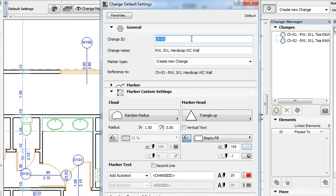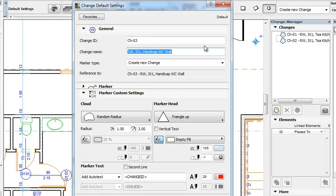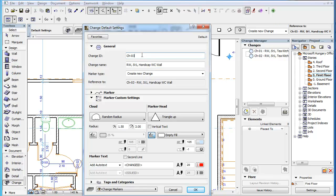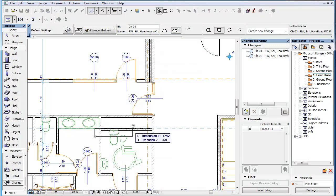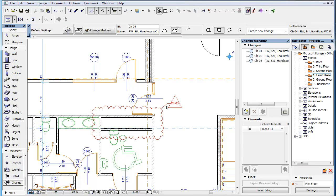In the General Panel of the Change Settings Dialog, the Change ID and Change Name fields are also available. These are the same fields you can provide when creating a Change Entry in the Change Manager, since this Change Marker will be linked to the created Change Entry. Fill in the ID and Name fields in the Settings Dialog and click the OK button to proceed. By default, the Change Marker Head will display the Change ID you specified in the Settings Dialog.